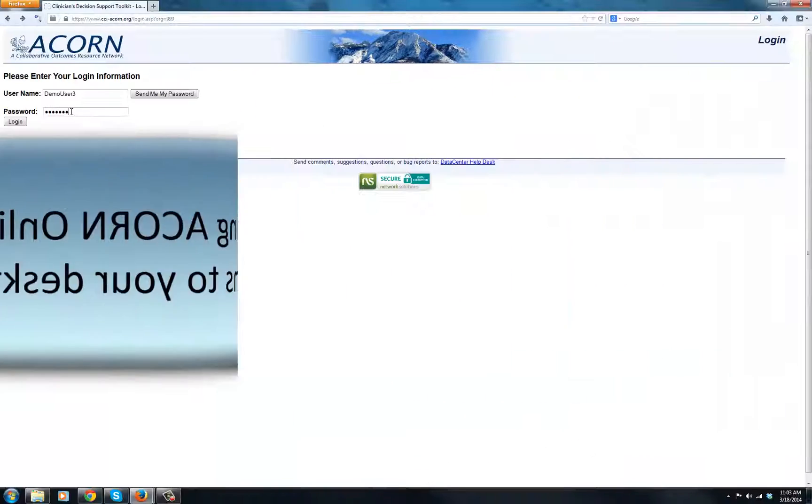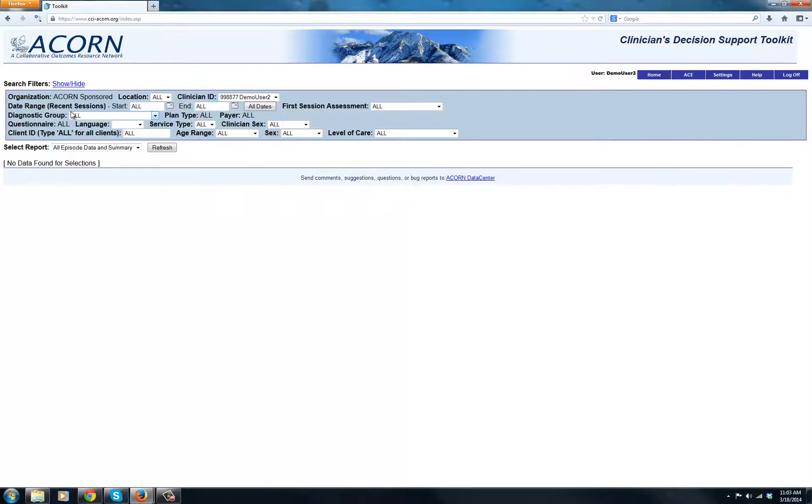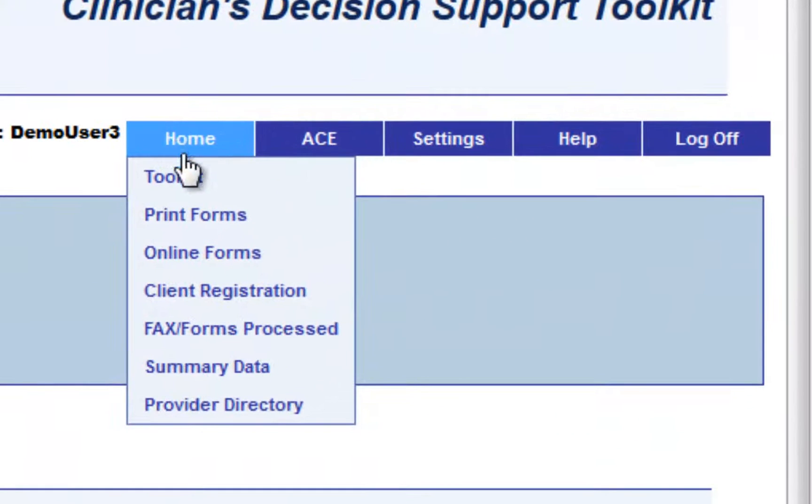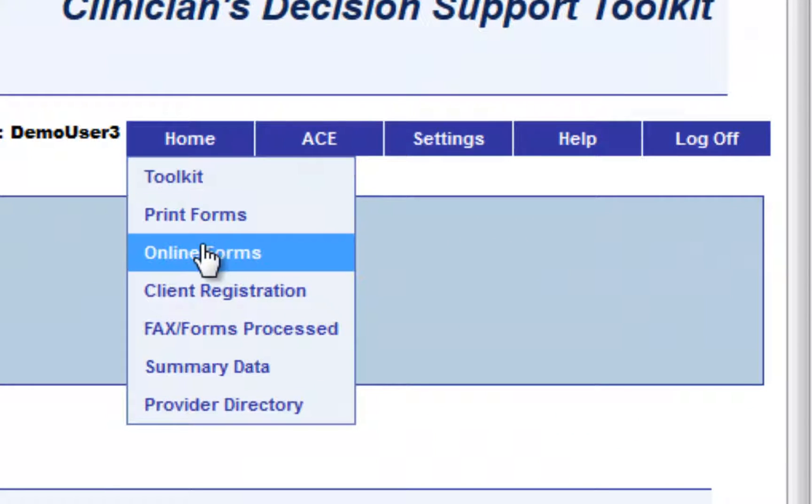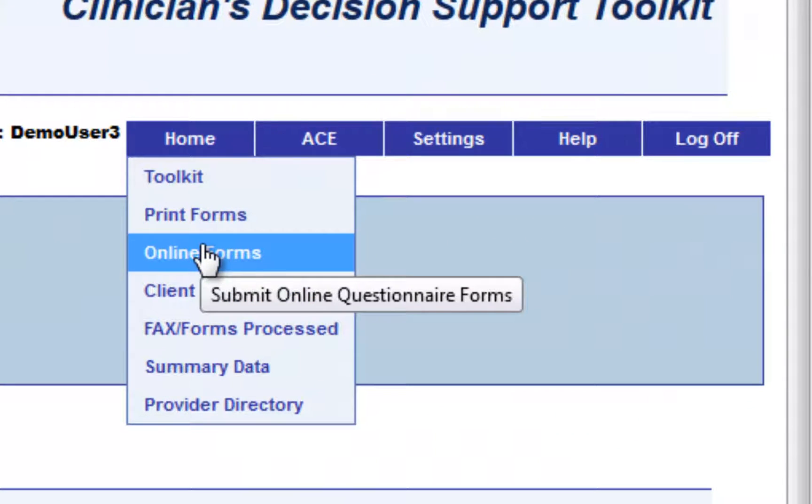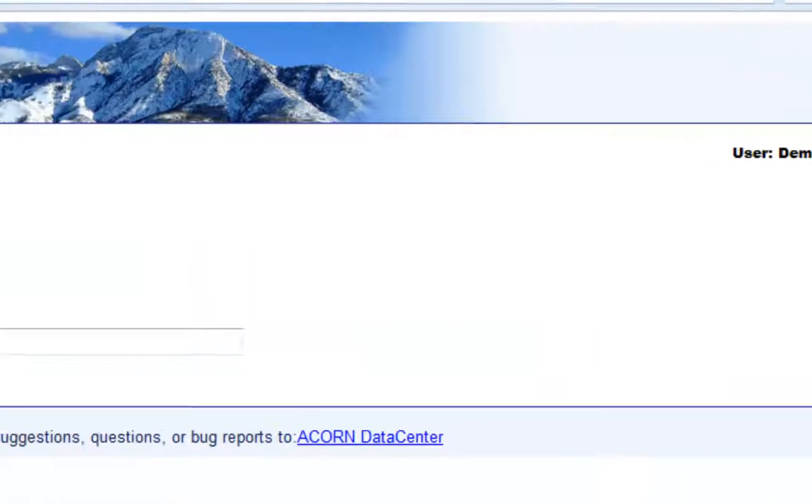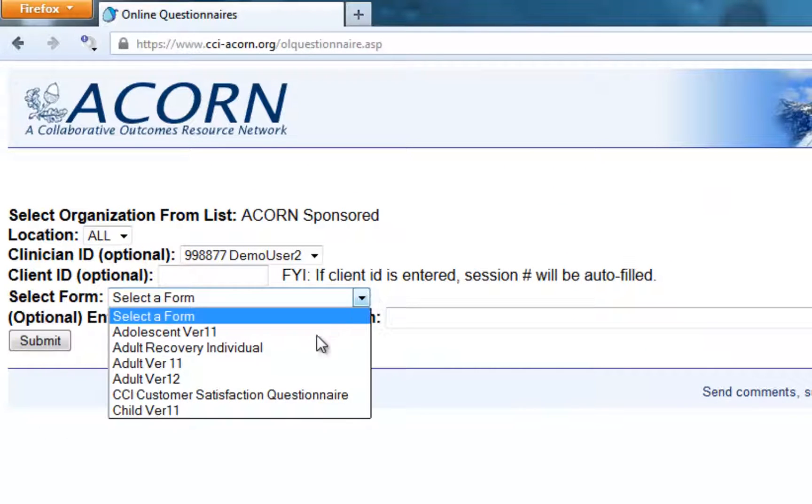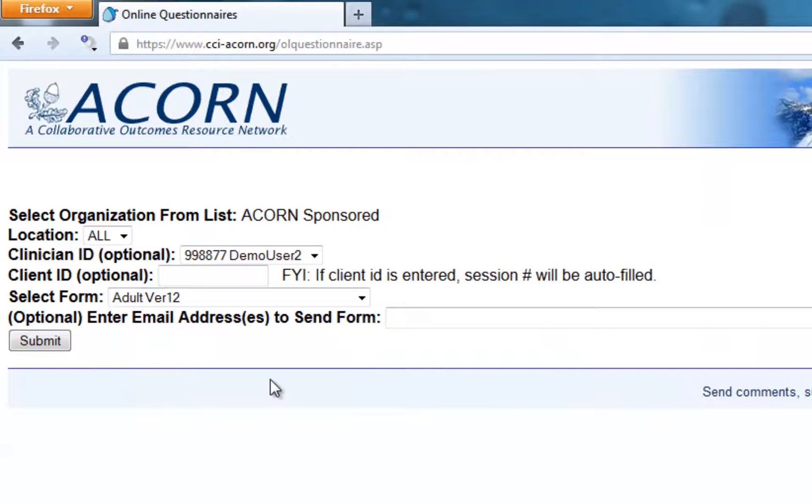Log in to your toolkit. From the Home drop-down menu, select Online Forms. Here, you may fill in any additional information to help customize the form, and select a form type.